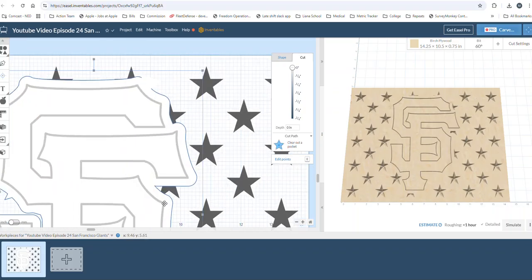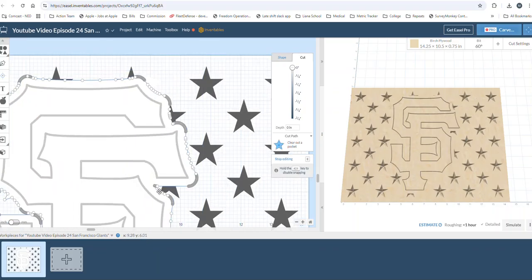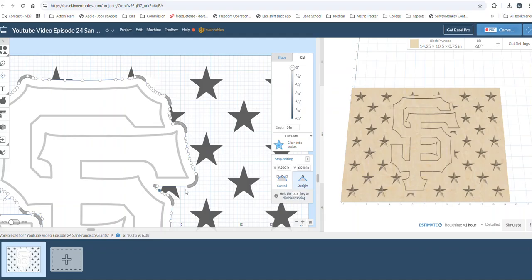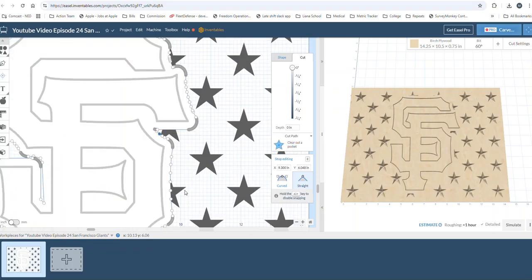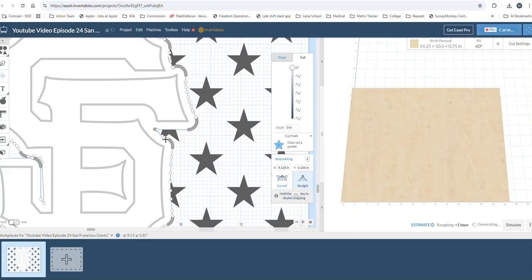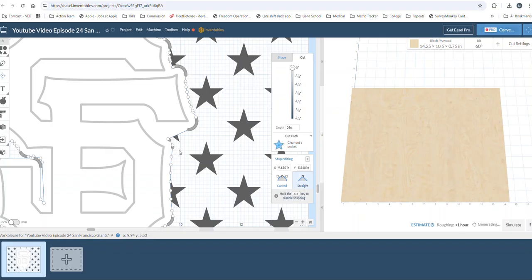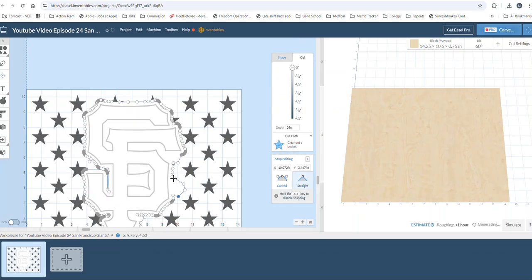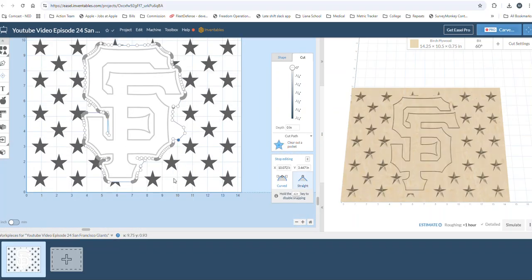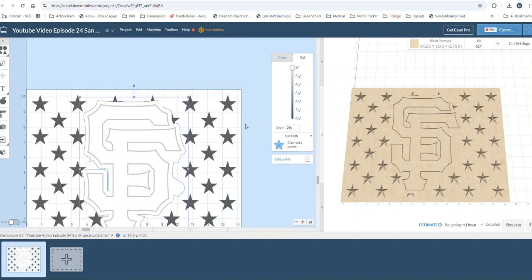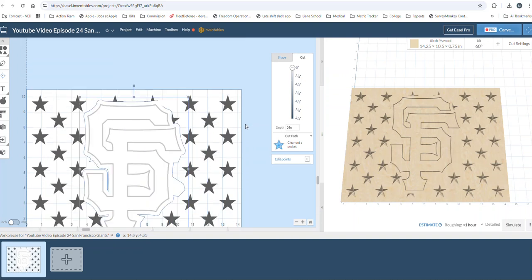And we will call that complete. Maybe not. I'm just sorry guys, I'm just not feeling this star over here, either of these stars. Alright, there you have it. San Francisco Giants, three foot flag union.